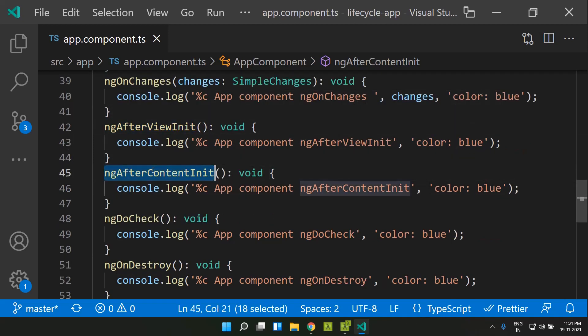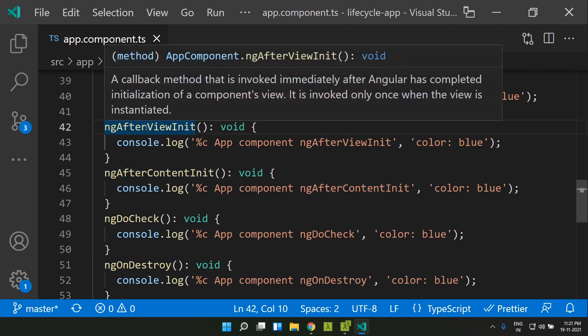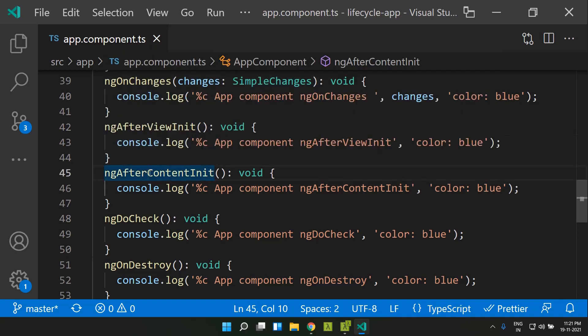Similarly, we have ngAfterContentInit. The difference between ngAfterViewInit and ngAfterContentInit is that in case we have any children injected into this component using content projection, they won't be available using ngAfterViewInit. In order to handle such content-projected components, we should be making use of ngAfterContentInit. Once all such content-projected components are readily available in our DOM, this lifecycle hook will be called by Angular. We can add logic related to content projection within our ngAfterContentInit lifecycle hook.